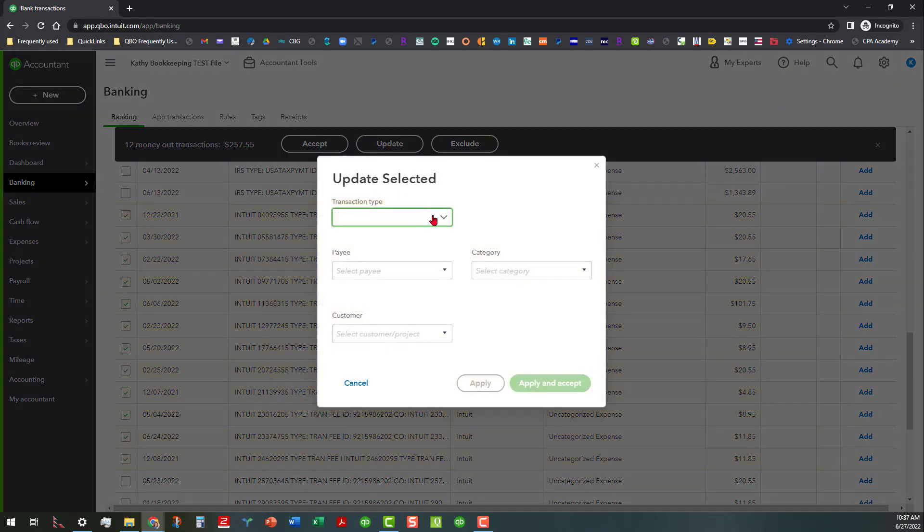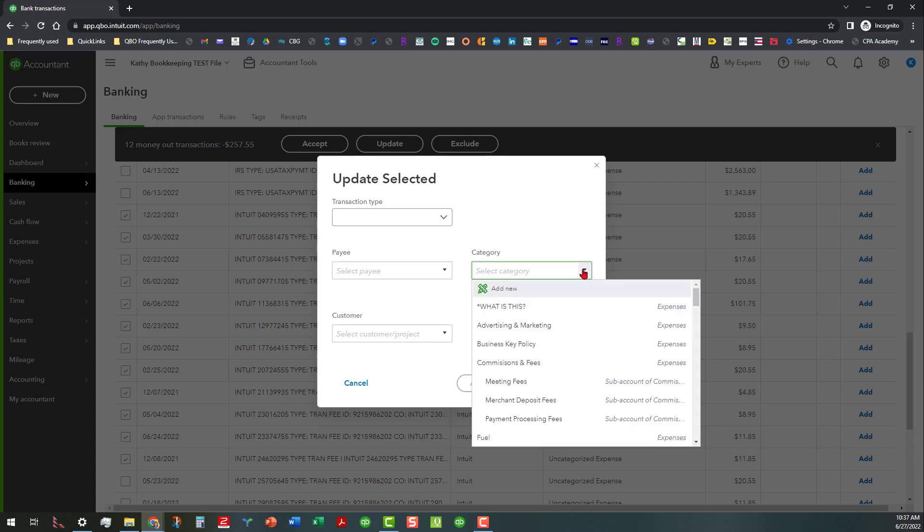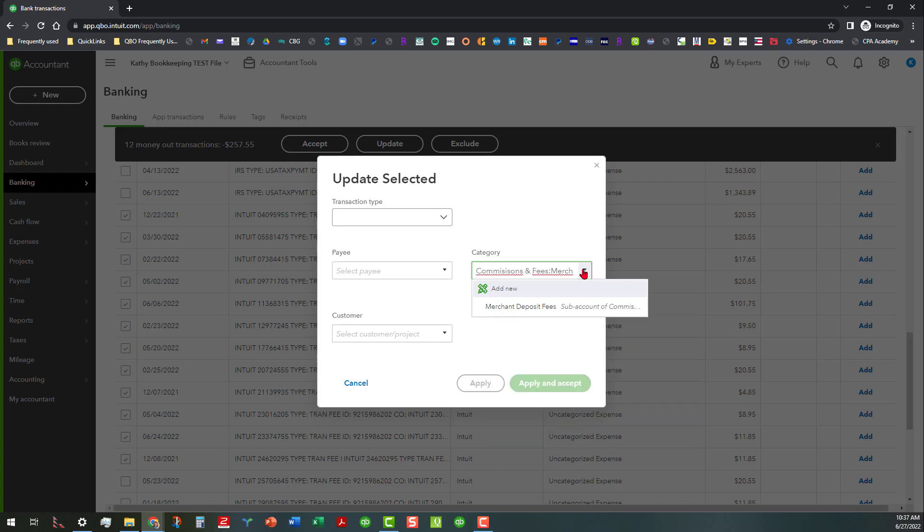So anyway, I'm going to go ahead and click on update. What this will let you do is you can change the transaction type, which we don't want to do. You can actually also change the payee. In this case we don't want to change the payee because the payee is correct. But we do want to change the category, and to do this I'm going to start typing 'merchant deposit fees.'